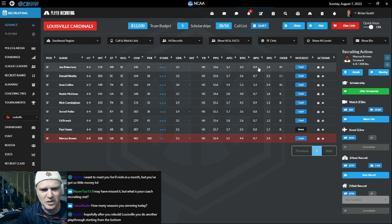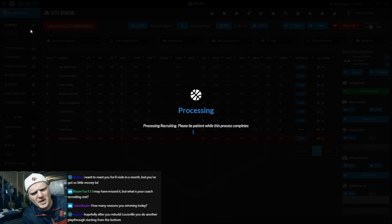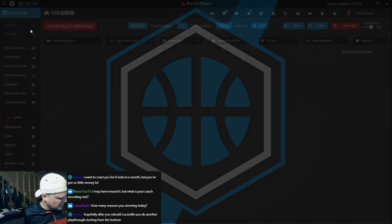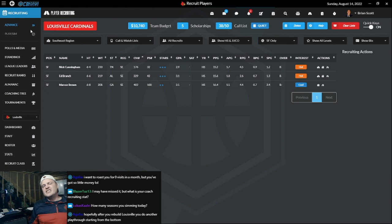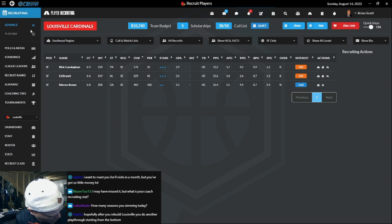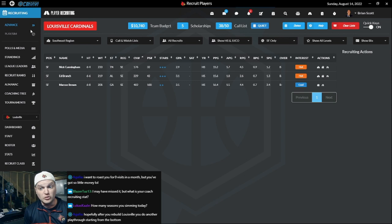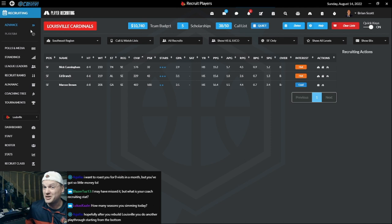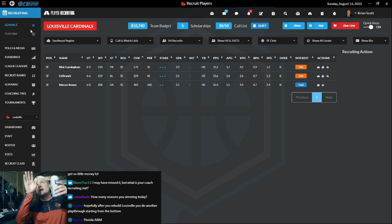We got four more weeks to see what's going on here. We'll figure it out, we'll square it away. Agalia just posted a comment: 'Hopefully after you rebuild Louisville, you do another playthrough starting from the bottom.' Louisville is rated a 49 right now. What would you consider the bottom? Because that's sort of where I'm going for here. Started from the bottom, now we're here. Wolf was at 49, so that kind of sucks.